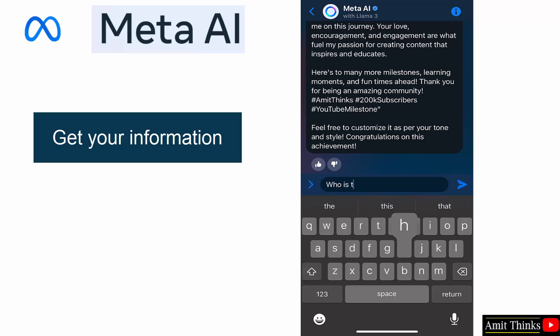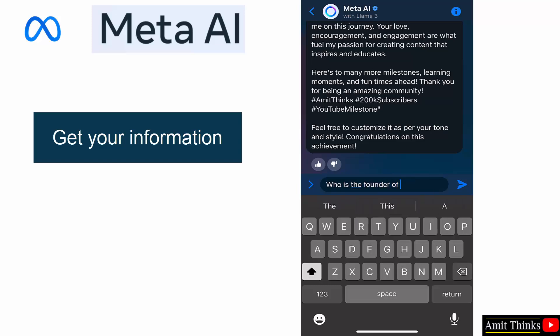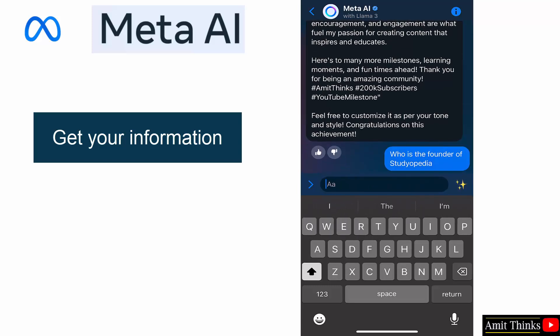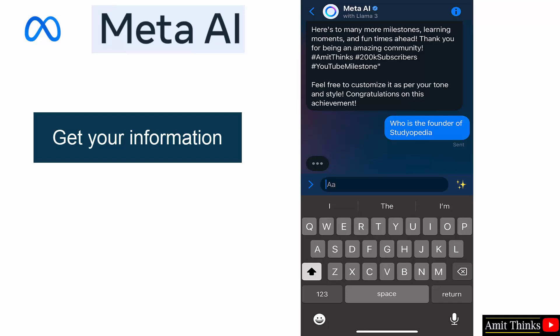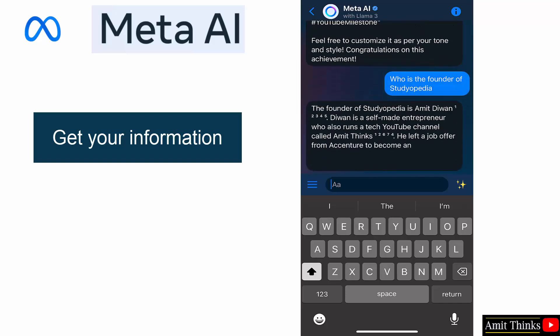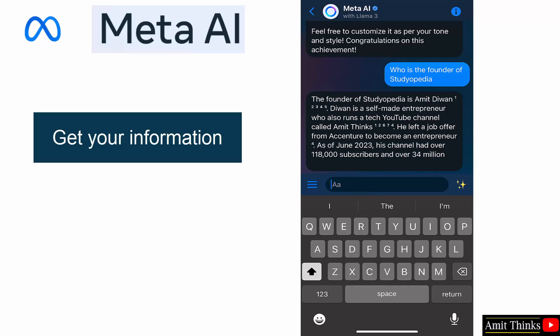Now, right, who is the founder of Studyopedia? Let's say whether it will connect to the internet or not.